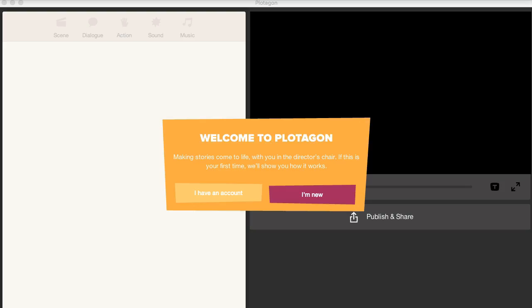So this is my Plotagon. It's on my computer system. And I can get started this way.